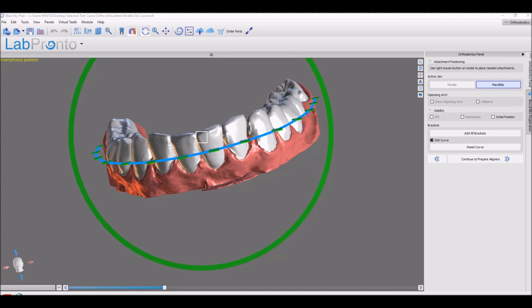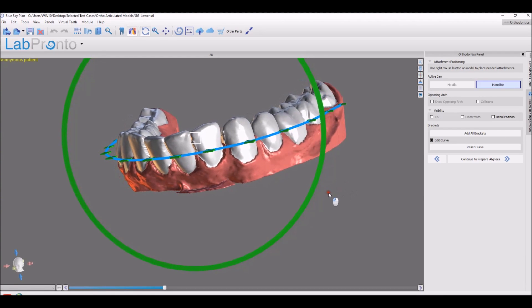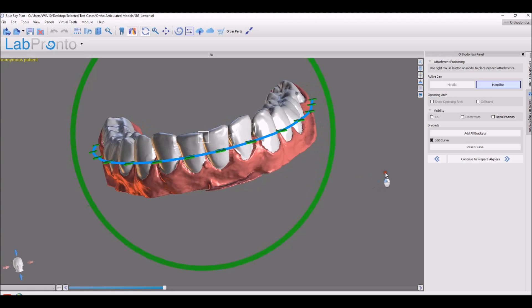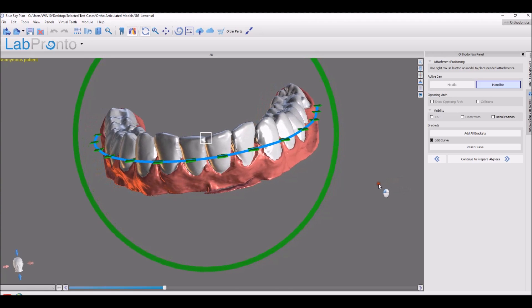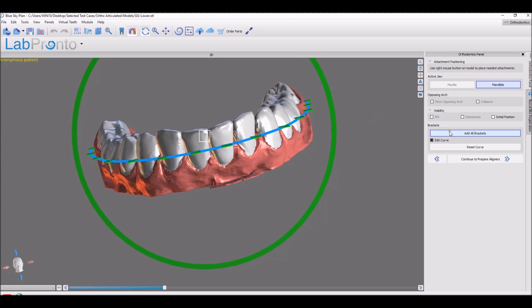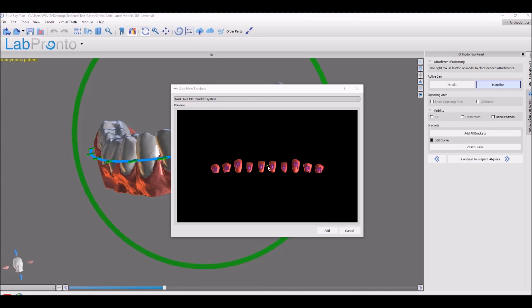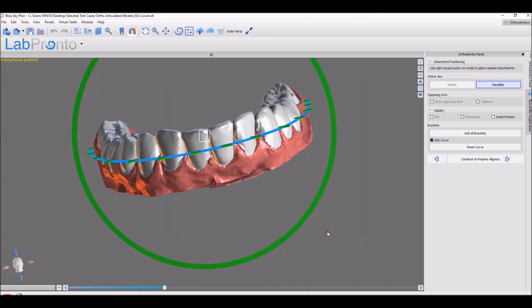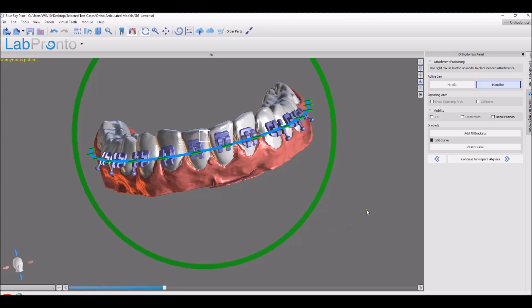Adding brackets is super simple, as the software automatically puts this curve here by default. You could rotate it as needed, but just adding the brackets is add all brackets. You could unselect teeth if you like, but you just click the add button and the brackets are added.